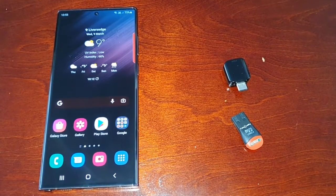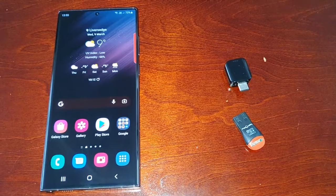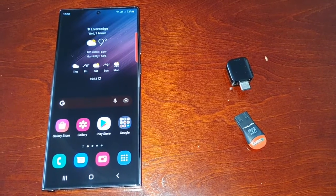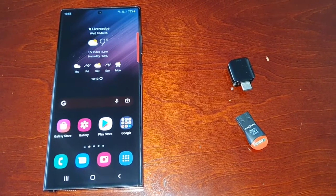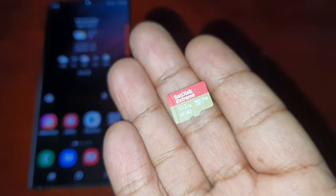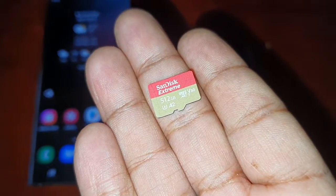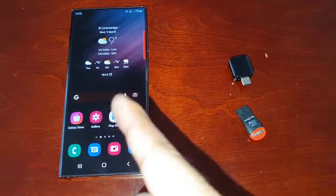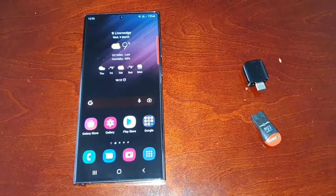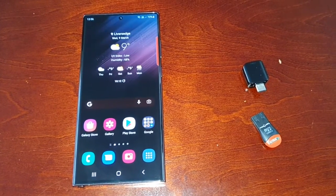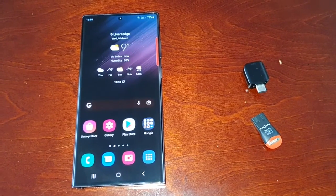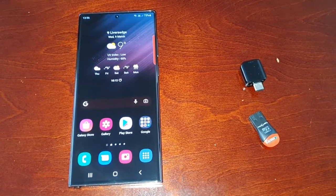Yo, it's your boy the Android Doctor back again with another video. I'm here with the Samsung Galaxy S22 Ultra and in this video I'm going to show you how you can transfer files from your SD card to the phone's internal storage.